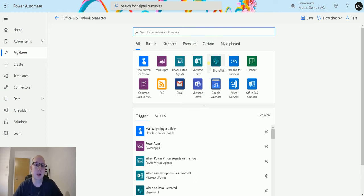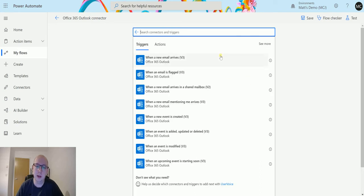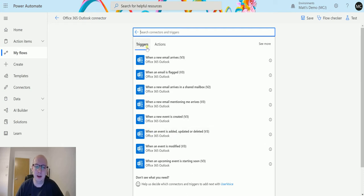So let's take a look. I'm in Power Automate. I've got my list of connectors here and I've got this one on the right which says Office 365 Outlook connector. Then on the trigger page, I've got this one down here which is when an event is modified v3.